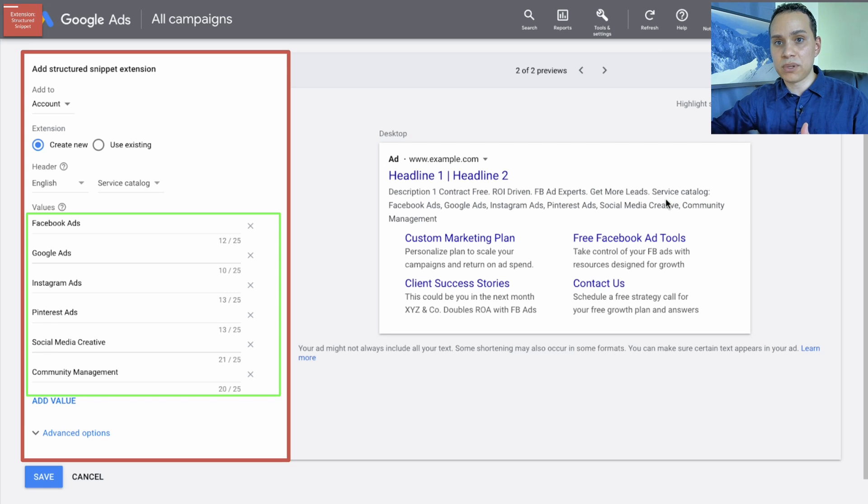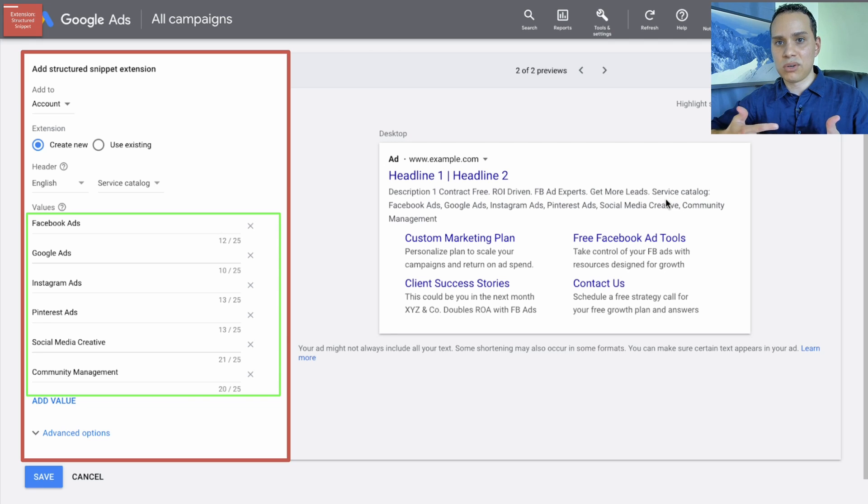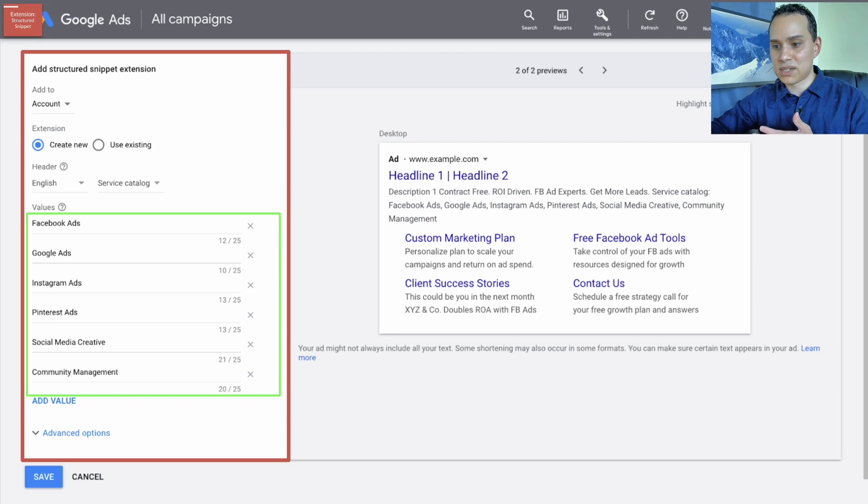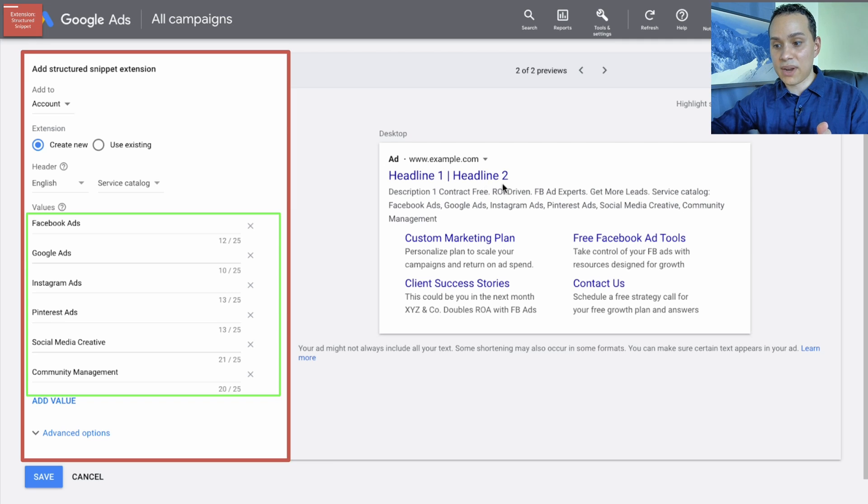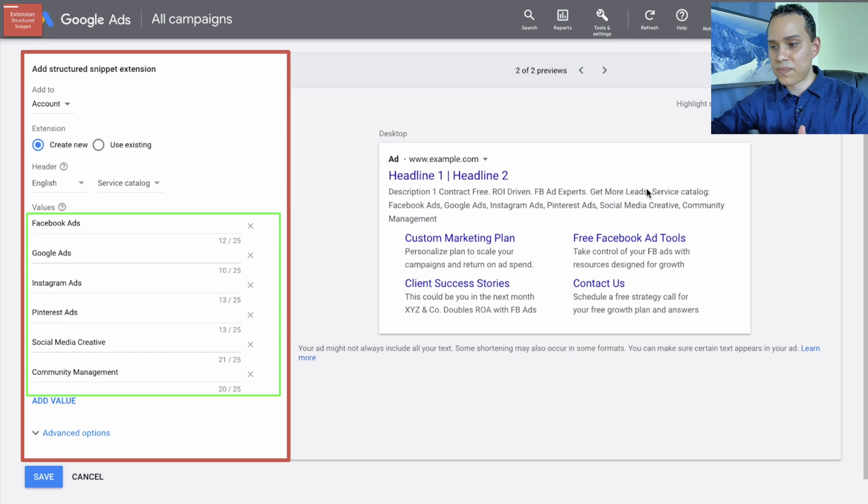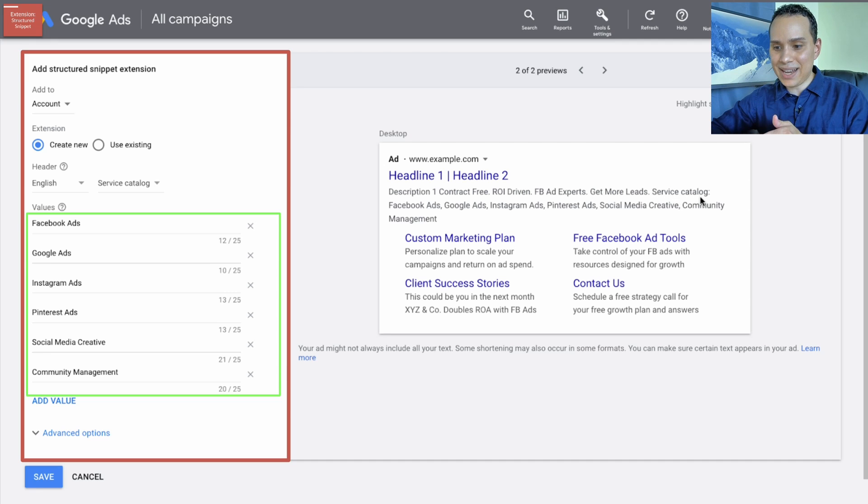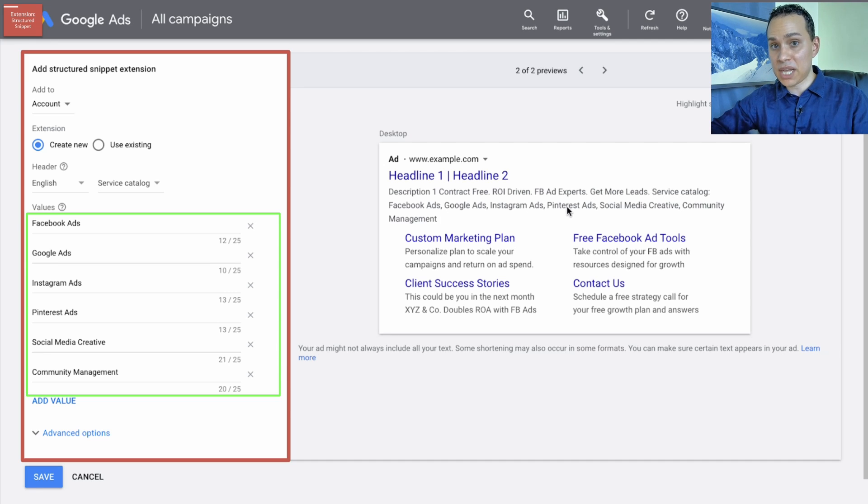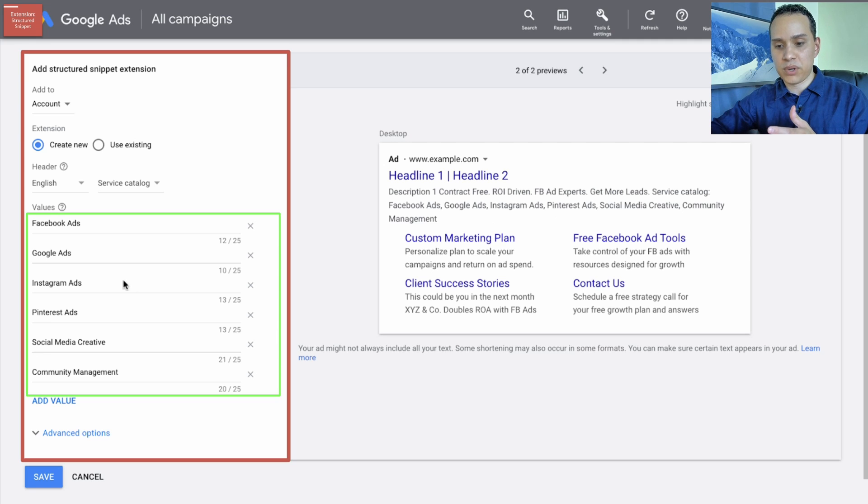Now, most people like 9.9 out of 10 people who are searching Google, they're not going to know that this is an extension. Because you can see we have description one, and then these are actually our callout extensions. And then where it says service catalog, Facebook ads, Google ads, Instagram, that is what we've put here.